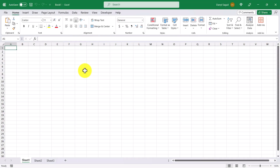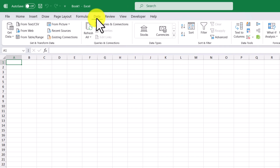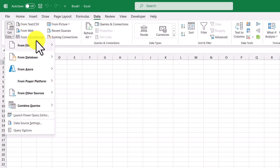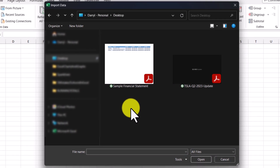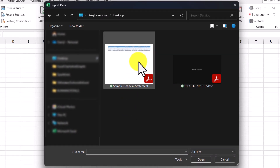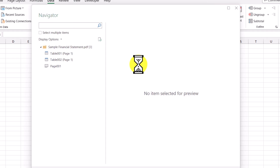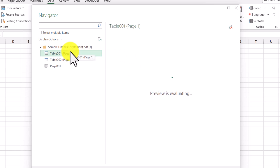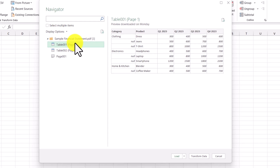Here we are in Excel. We're going to import this PDF by clicking the Data tab, Get Data, From File, From PDF. Here's our file, so we'll double-click it. On the left side we see our two tables and we're going to click Table 1. Instead of bringing it into Power Query, I'm going to straight up load it into our Excel workbook by clicking the Load button.